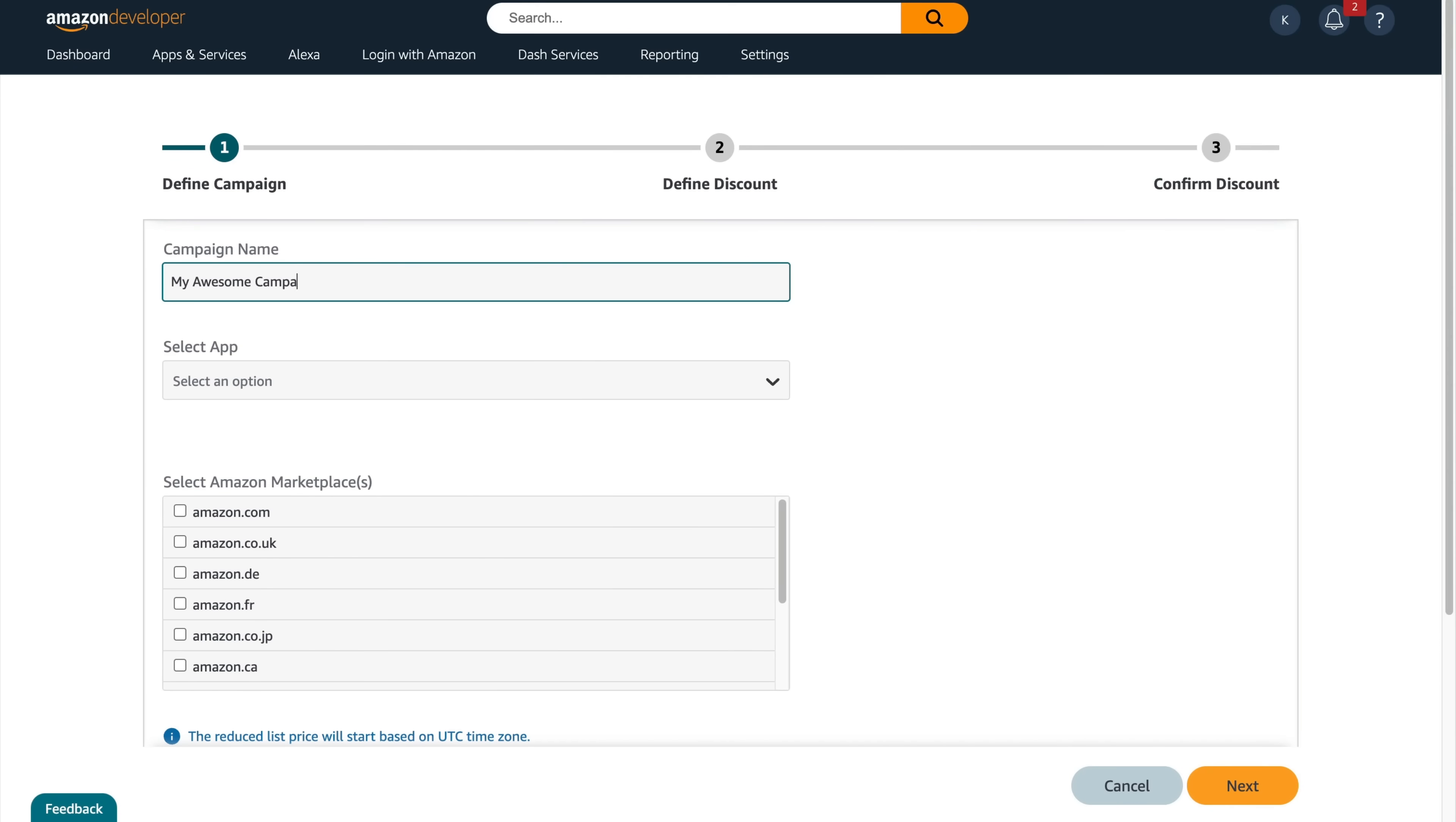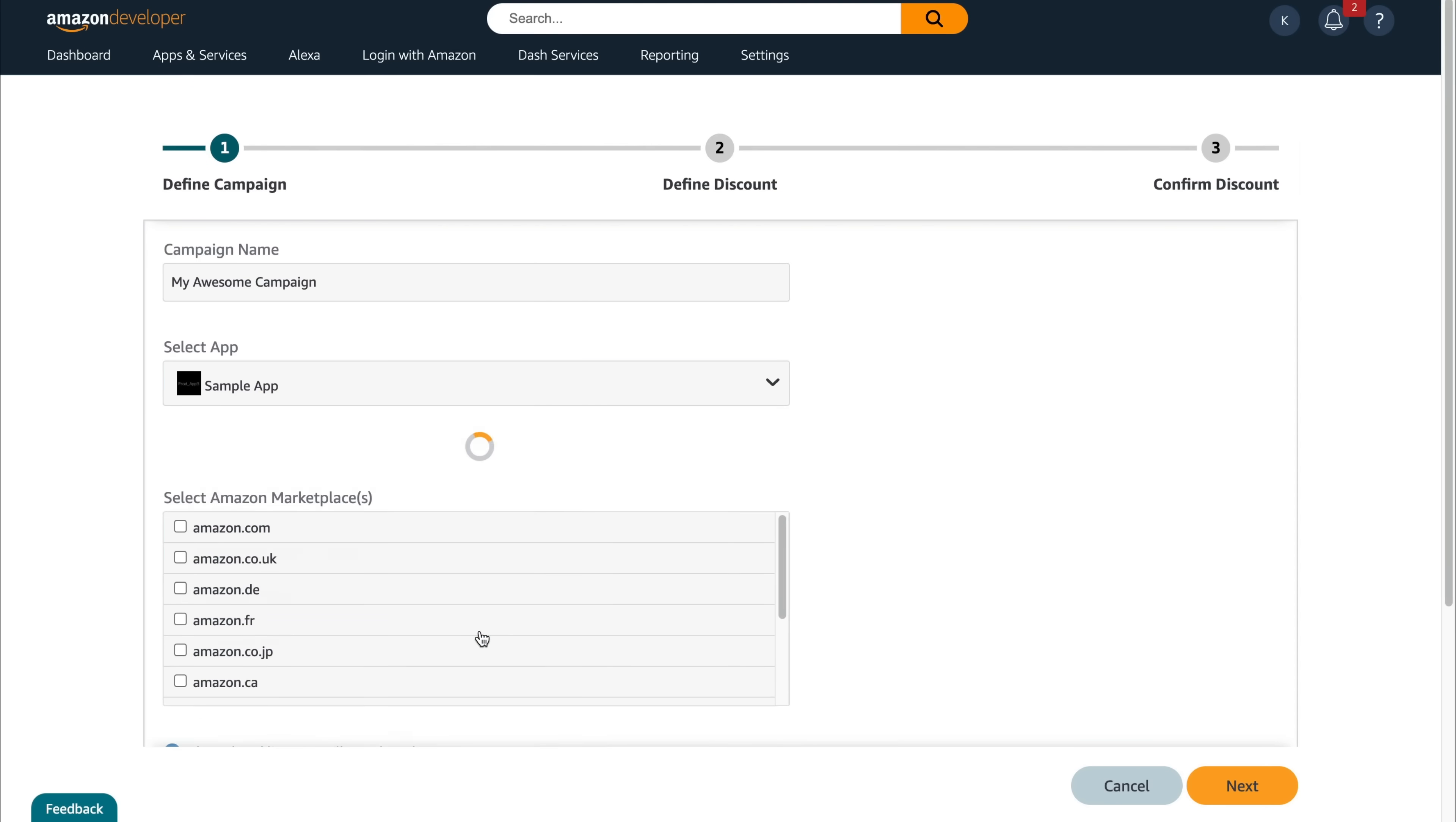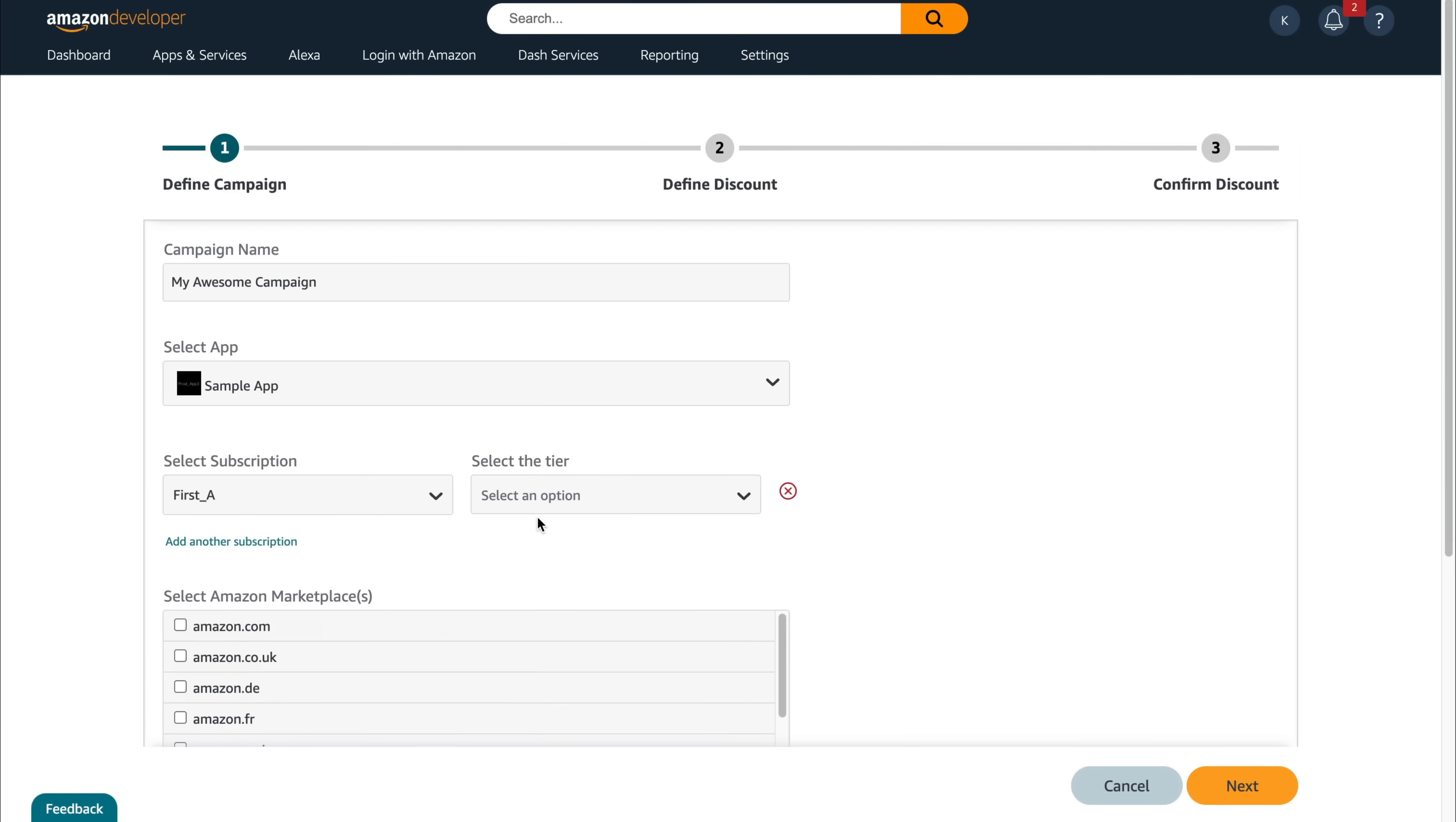Click retention offer, enter a name for the campaign you are creating, whatever you'd like. Select the app you want to create an offer for using the drop-down menu. Choose the subscription you want to create an offer for.